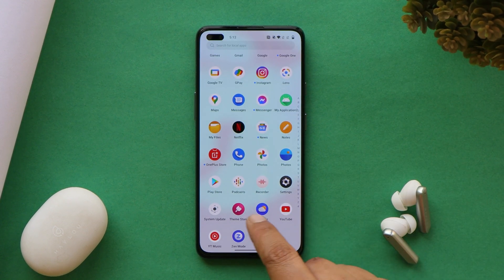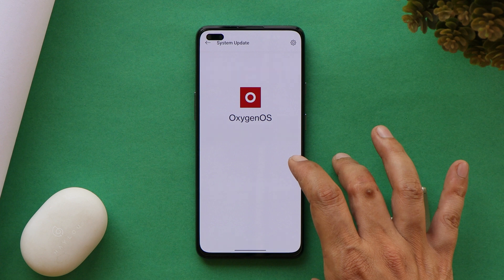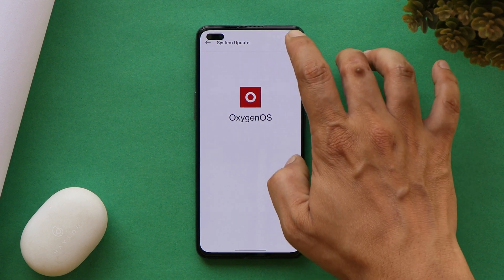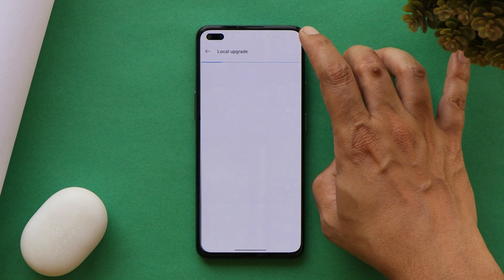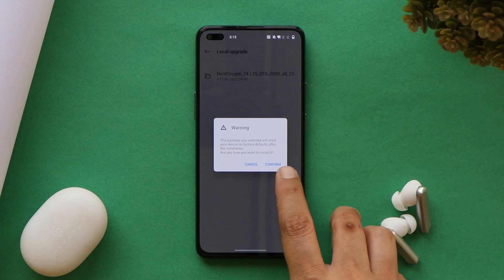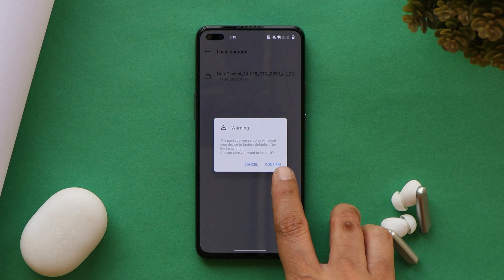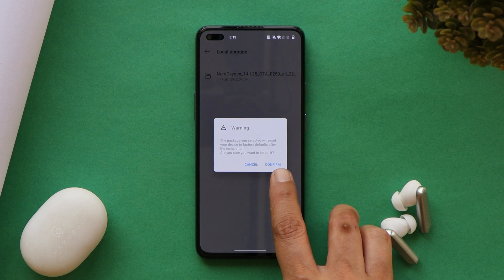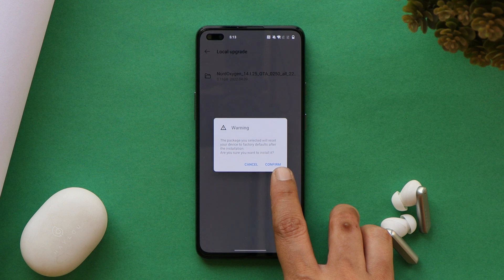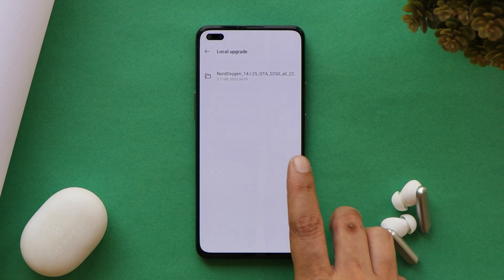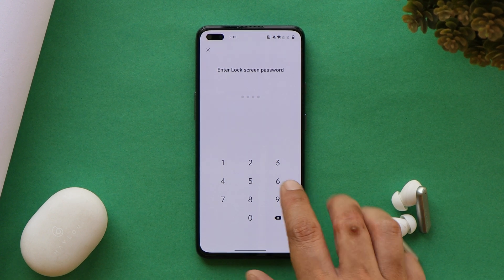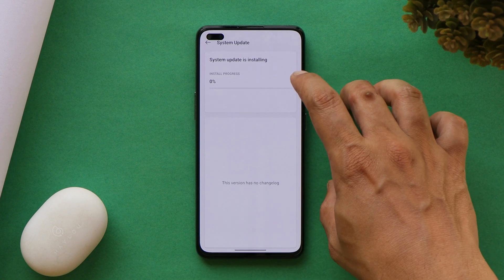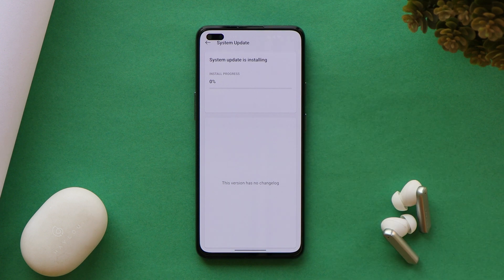We'll also demonstrate with the OnePlus Local Update application — both apps and the downgrade file are linked in the description. Open the Local Update app, tap the gear icon, and select the file. You'll see a prompt saying the package will reset your device to factory defaults after installation. Make sure you've taken a backup before proceeding. Tap Confirm, enter your password if applicable, and the update process will start.